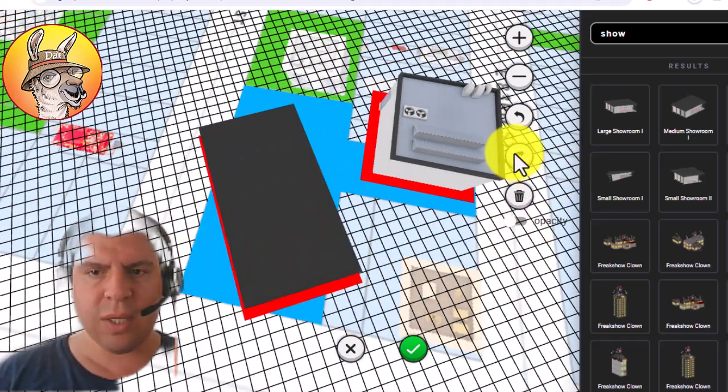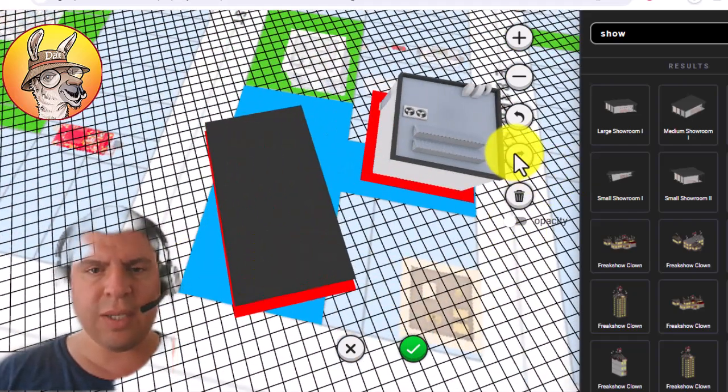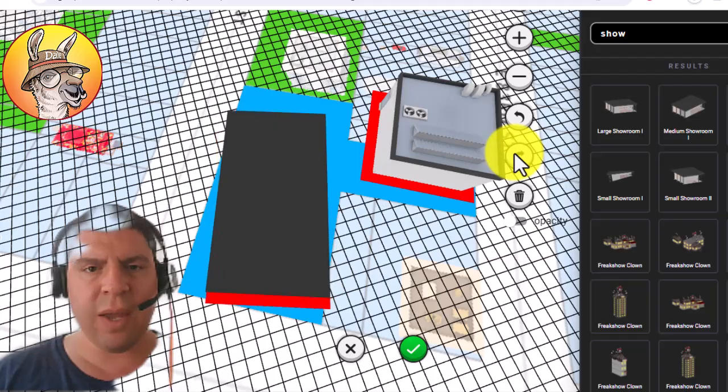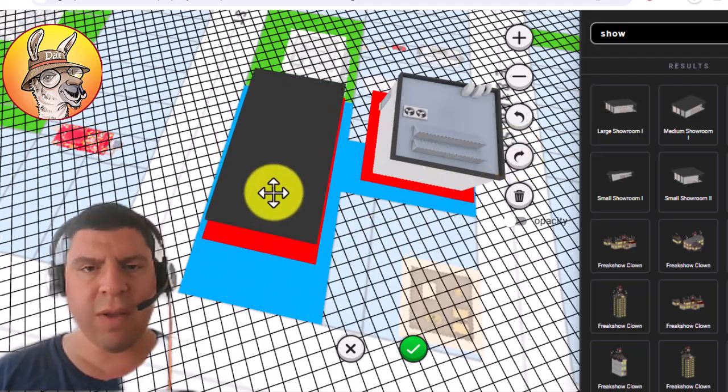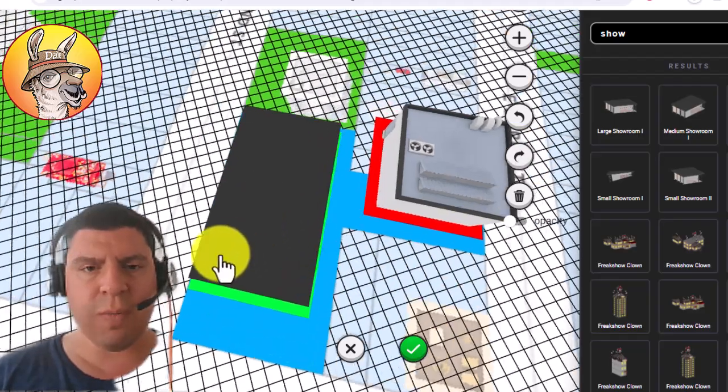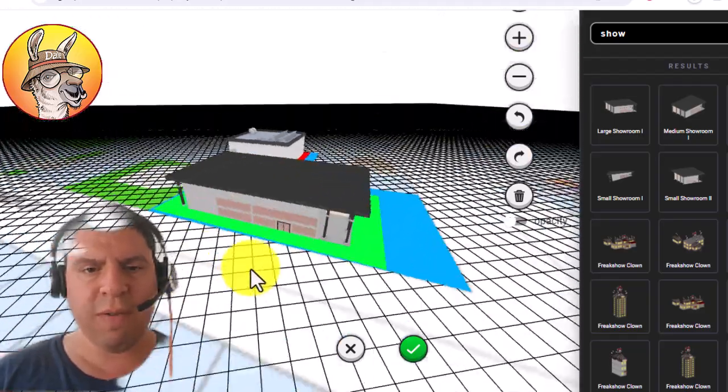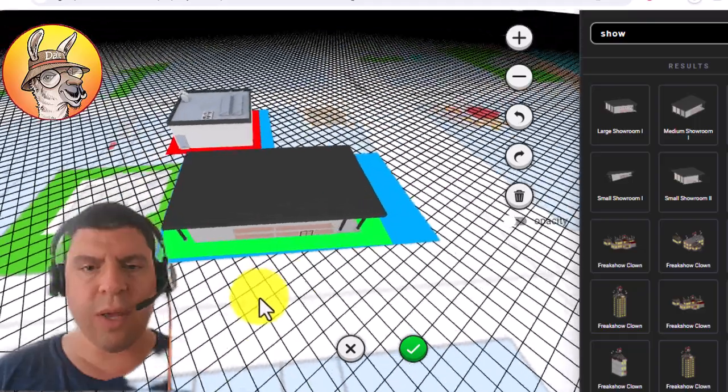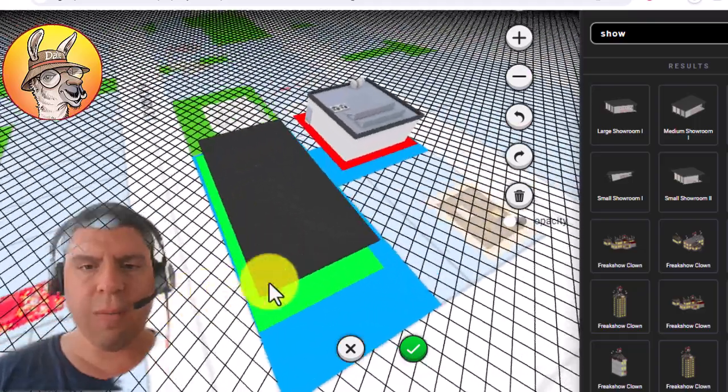So this is a pretty easy and fast way for you to see what type of structures will be able to fit on your property or any property.